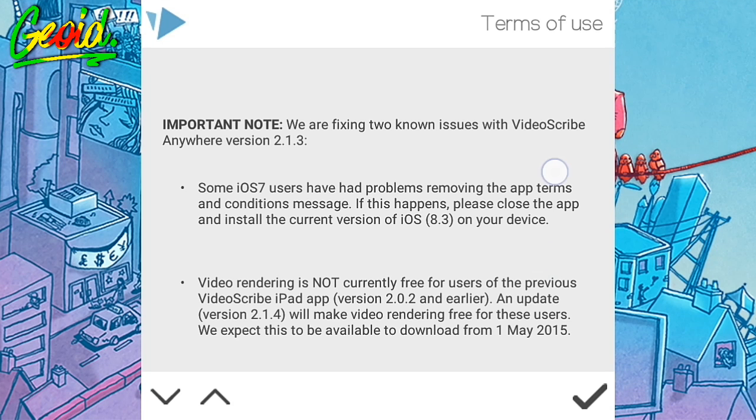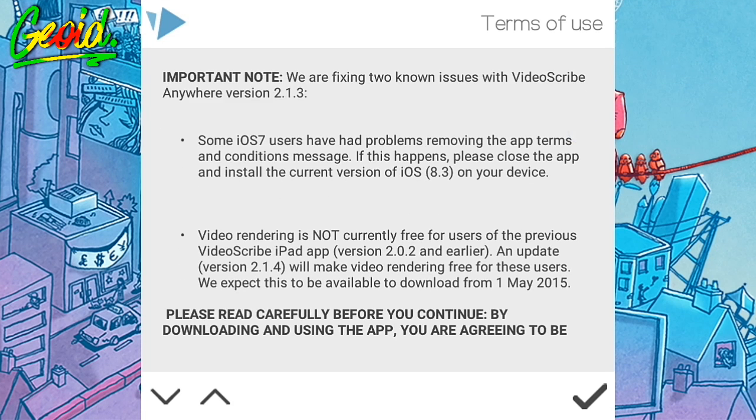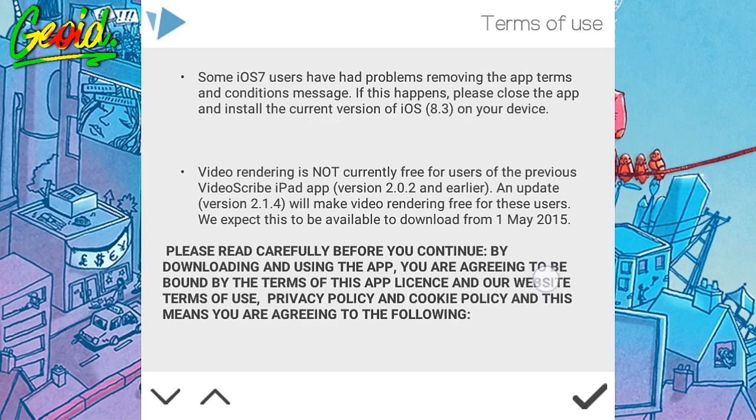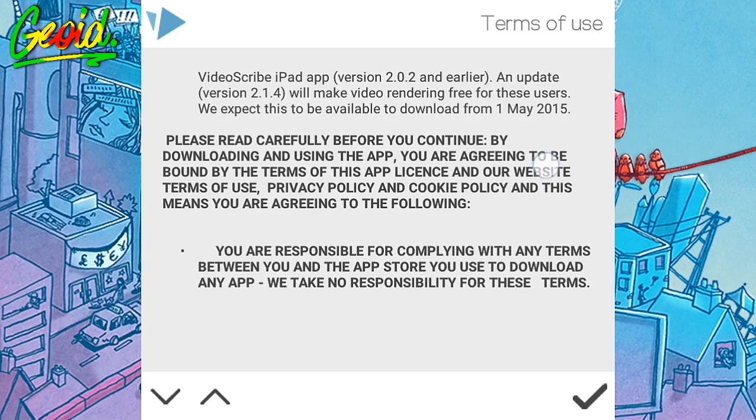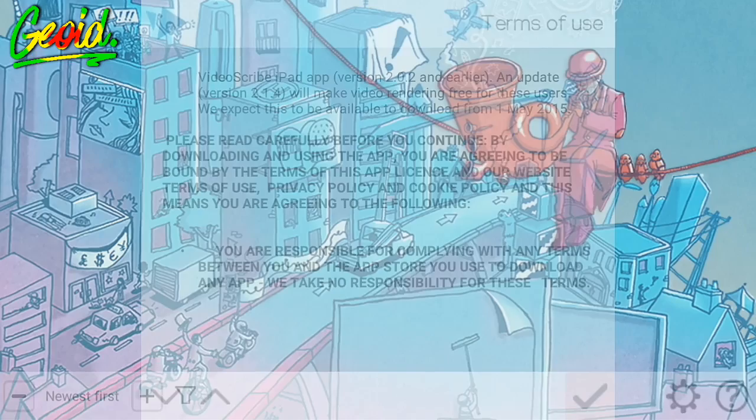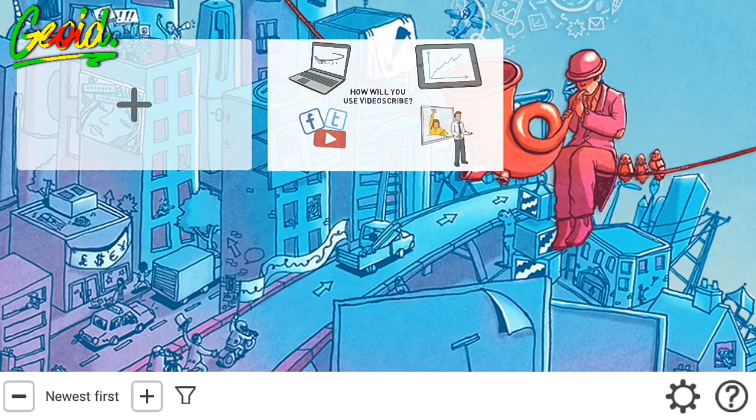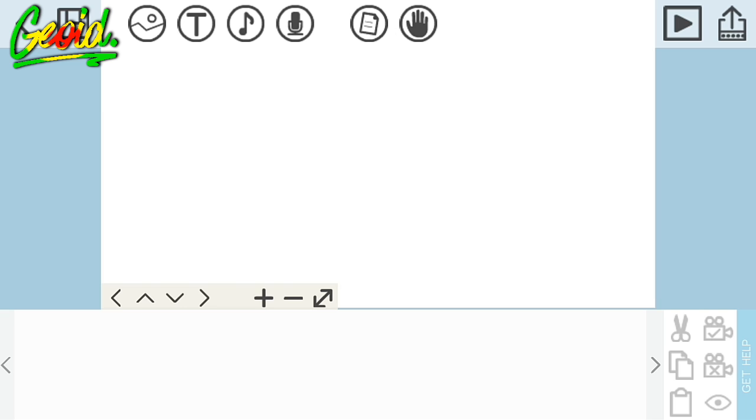It will be showing some terms and conditions. After that, just click on the check mark and you're good to go. Now just click on the plus and click on the text.